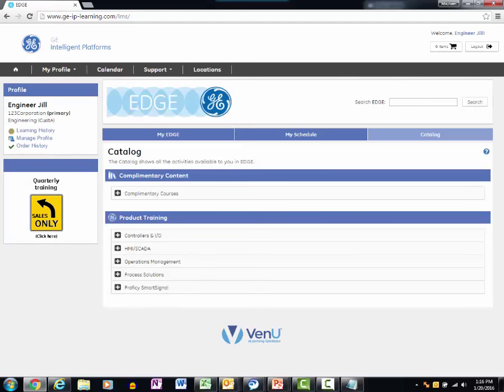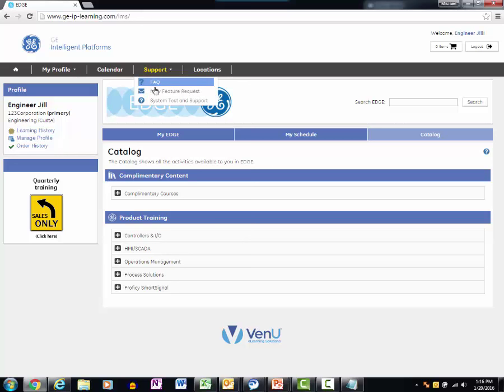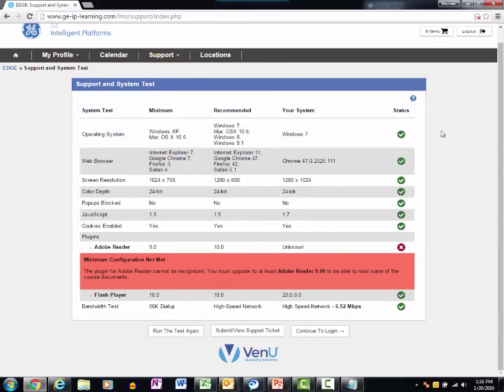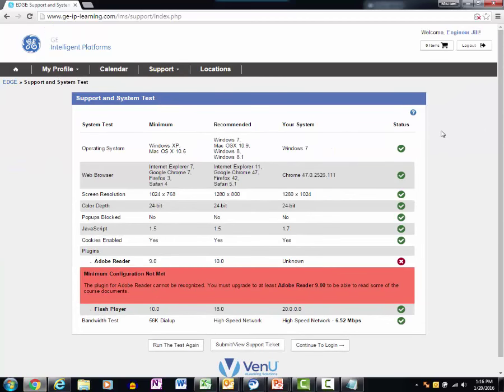A first step to using EDGE is to run the system test to make sure that your system settings meet the recommended levels. Select the Support, System Test, and Support menu. The test will indicate if your system meets the minimum requirements.